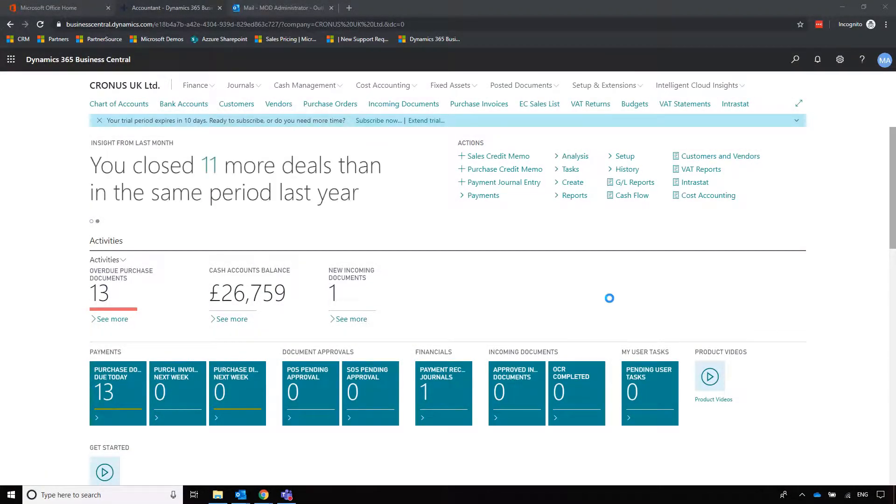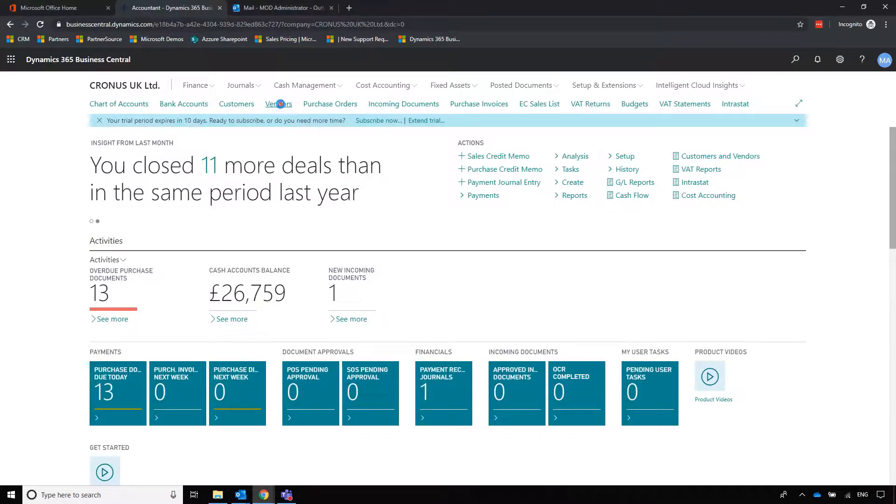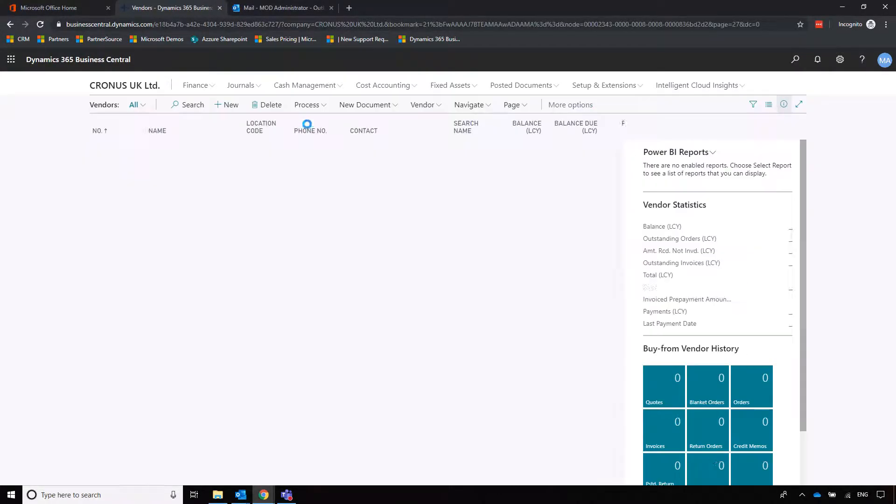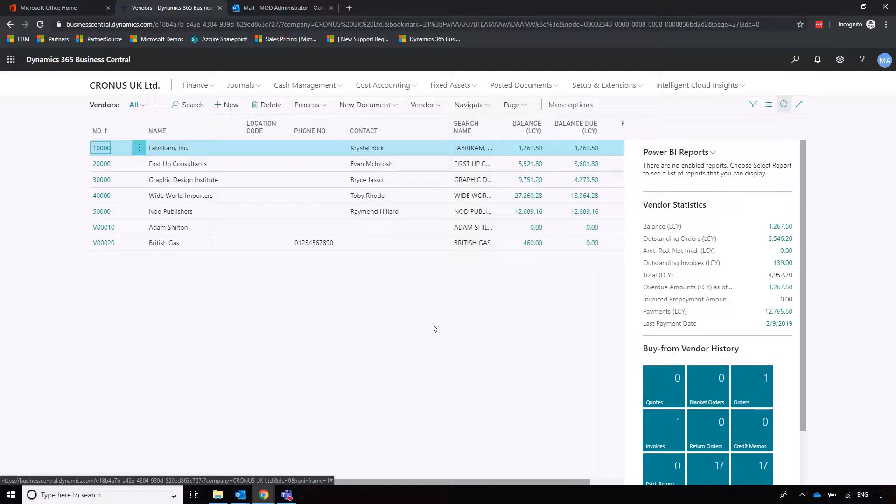Now we're going to move on to purchasing or accounts payable within Business Central. To start this off, we're going to navigate to vendors or suppliers. Vendor is the American term for suppliers; I'll just refer to them as suppliers from now on to make things easier.